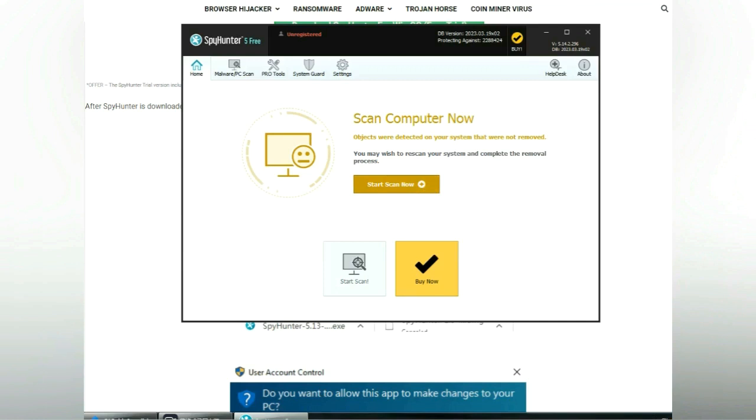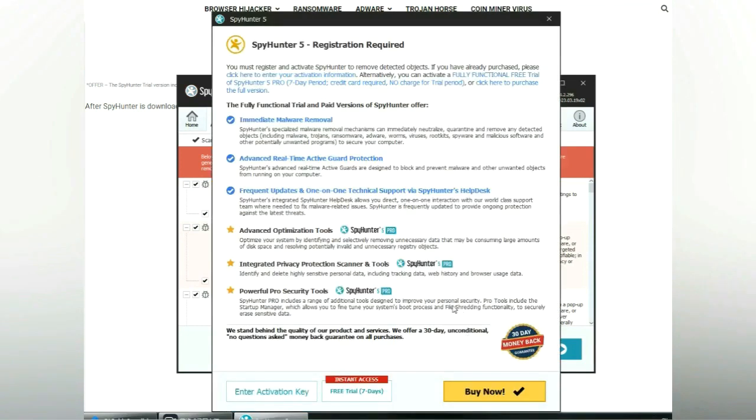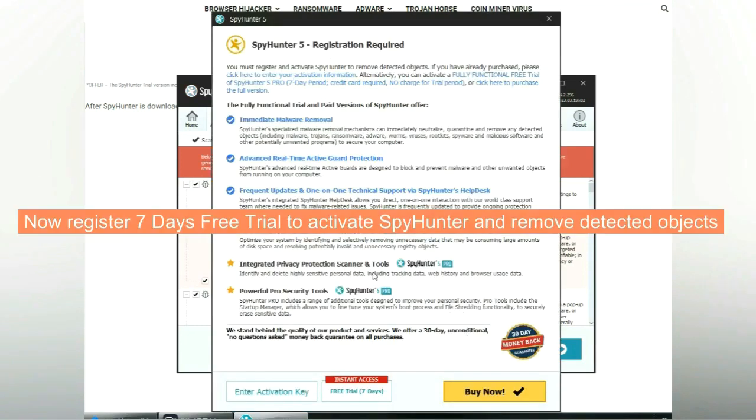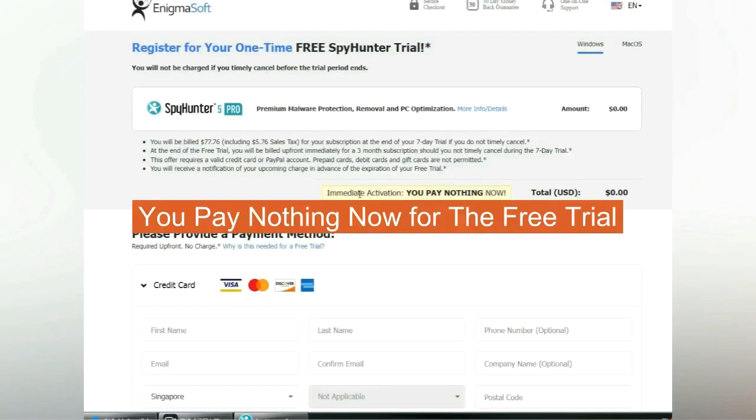Click start scan now. Click next once scan completes. Now register 7 days free trial to activate SpyHunter and remove detected objects. You pay nothing now for the free trial.